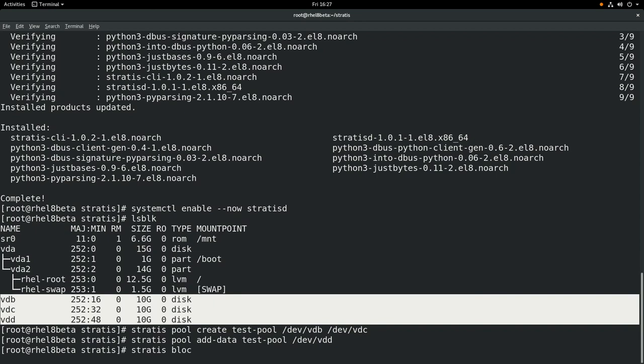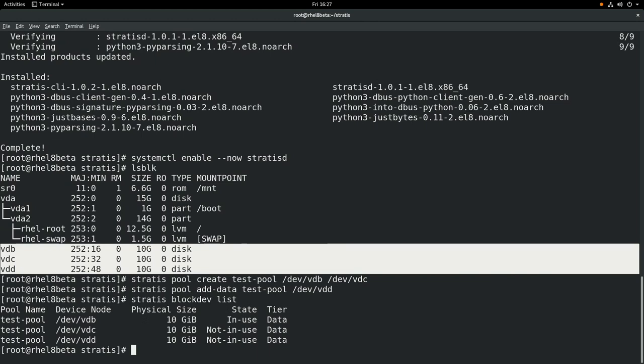Next we'll run stratis blockdev list. This will show all the block devices that Stratis is managing. If we run stratis pool list, this will show a list of the pools in Stratis. You can see that we have one pool that's 30 gigs.